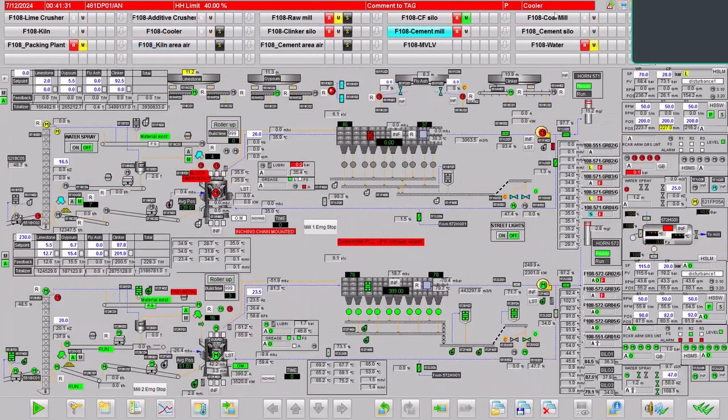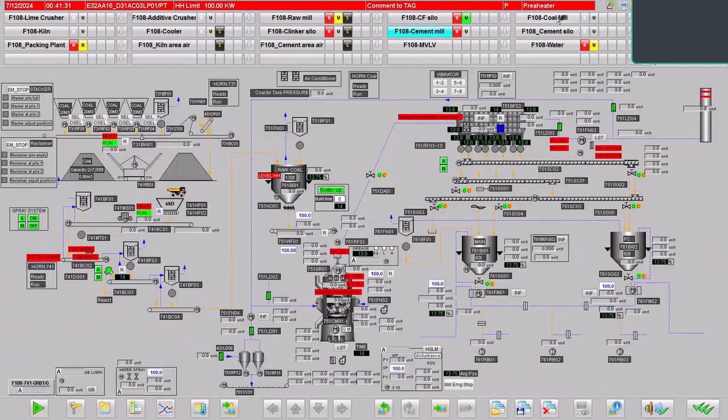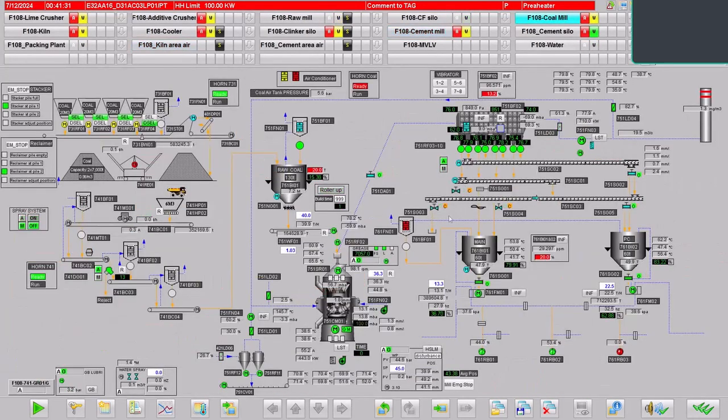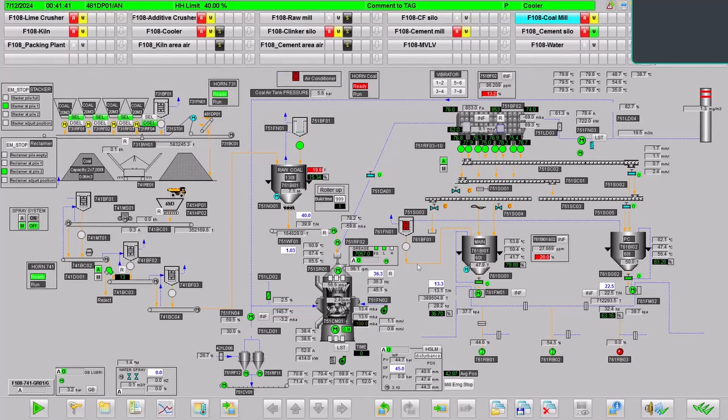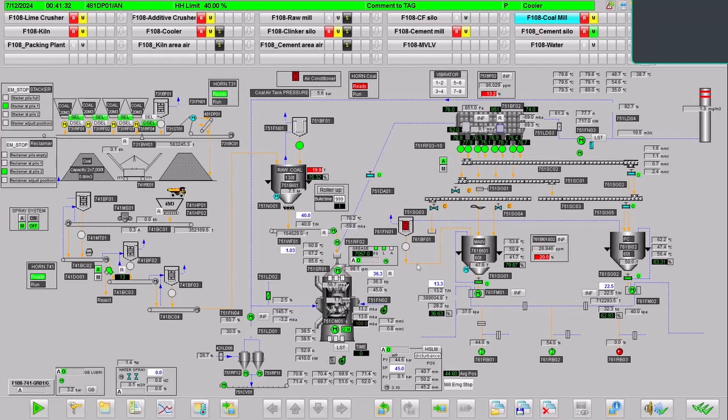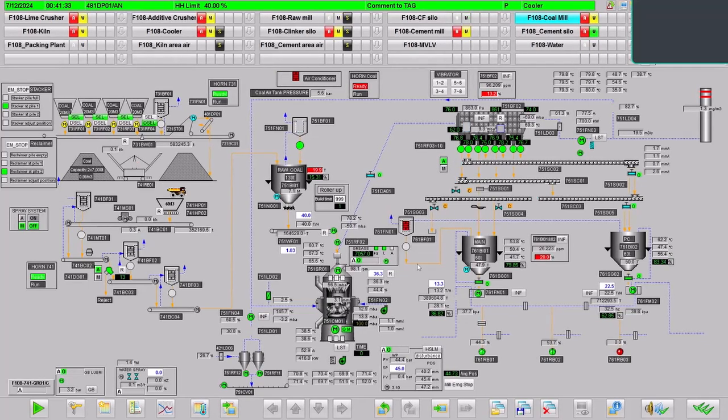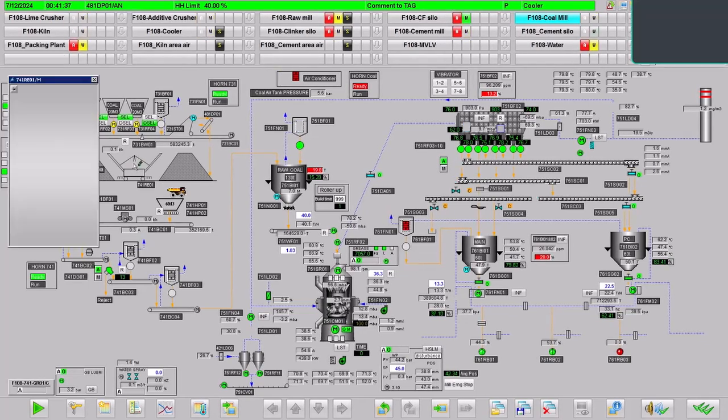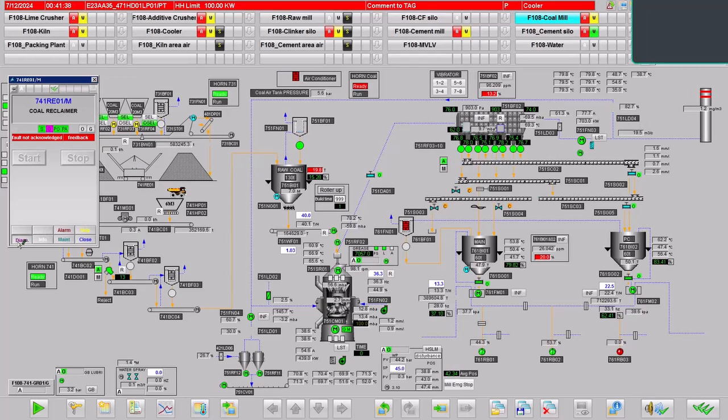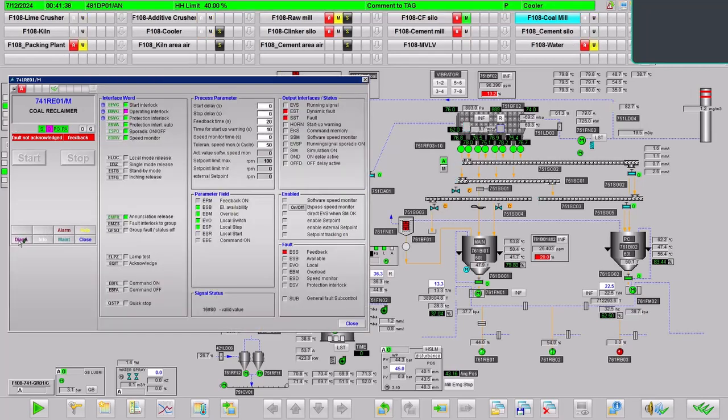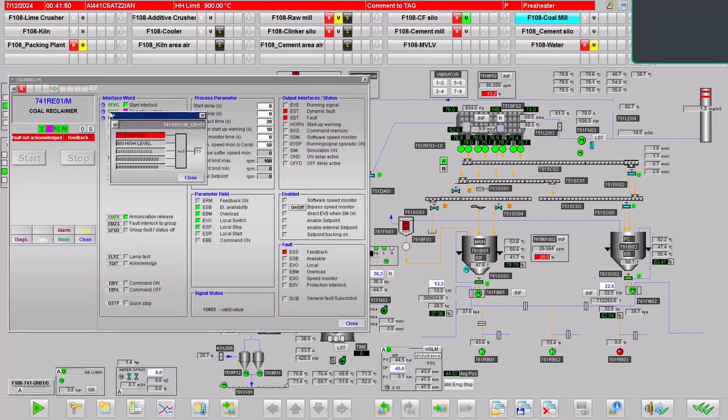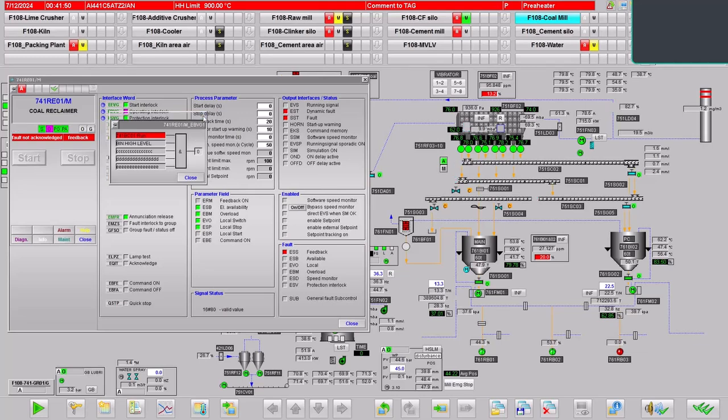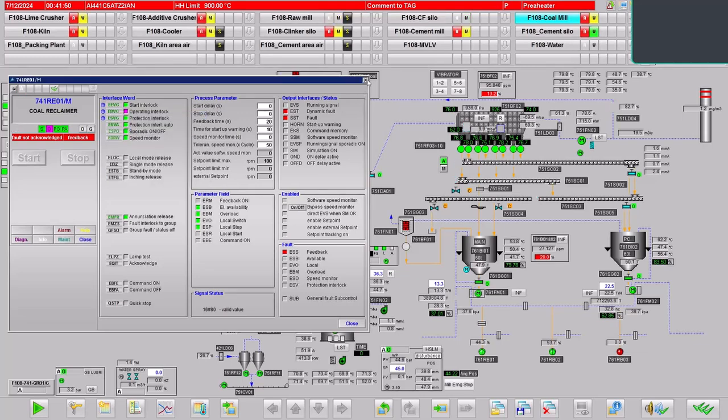If you want to observe the status of any equipment, there are a number of equipment running in this process and the status has been monitored and controlled online. As you can see, this is the coal reclaimer.